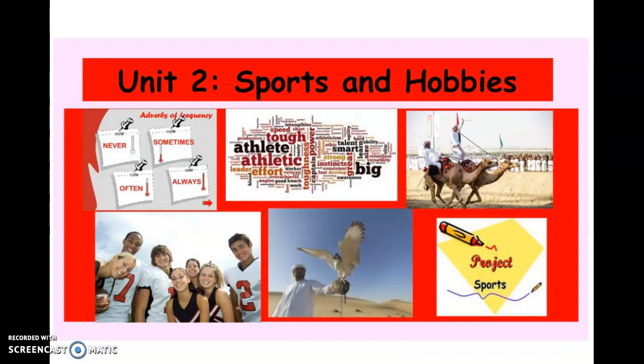Boys and girls, this week we are going to continue the second part of Unit 2, which is Sports and Hobbies. In the first part, we talked about al-riyadah — sports — and hobbies, al-hiwayat. We also talked about how to make sentences about our favorite sports and hobbies.